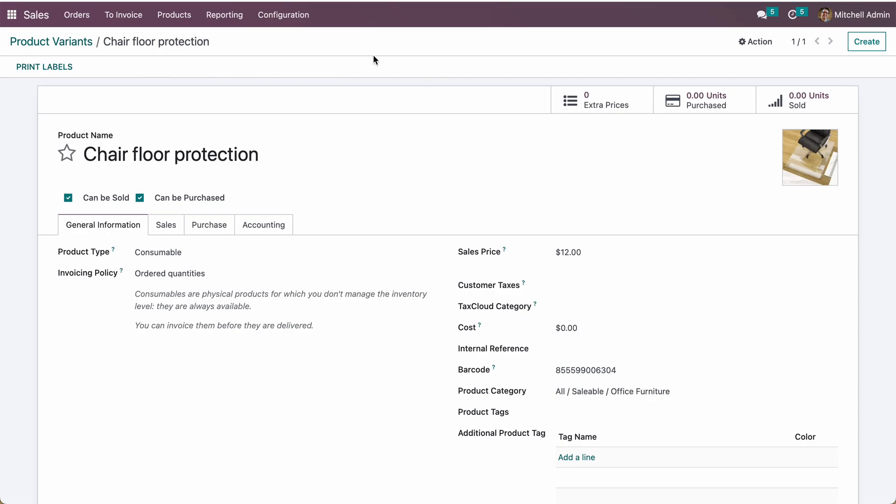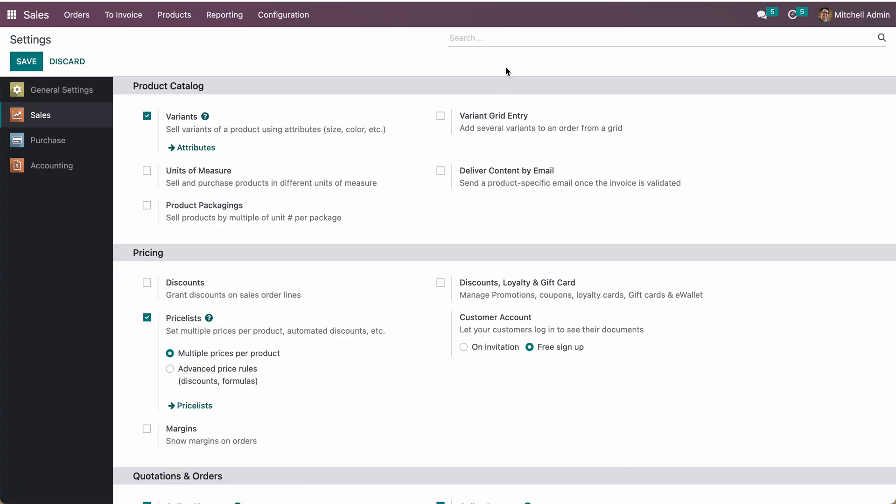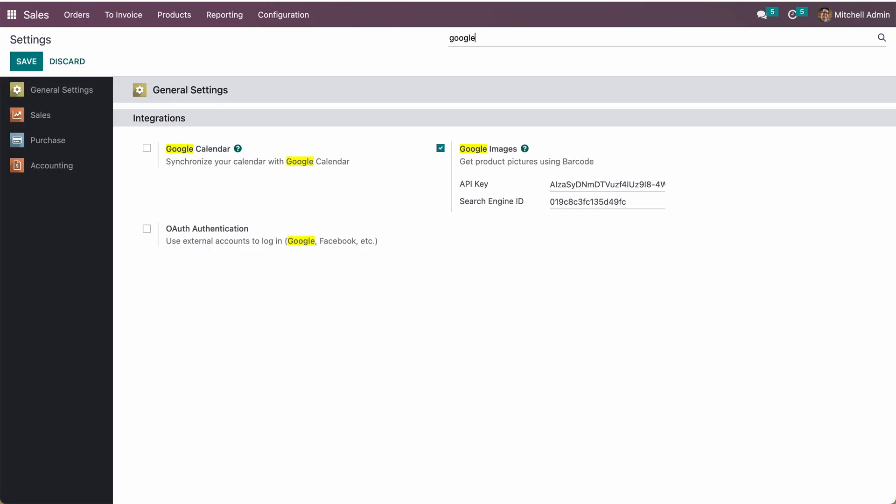To do this, we need to configure some details from Google. This one is Google Images, so you need to set the API key and search engine ID here. From there, the system will identify the product based on the barcode and set